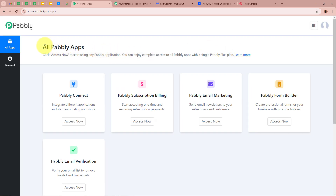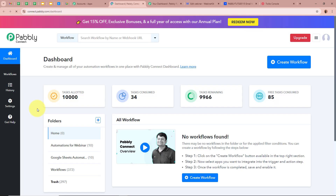After signing in you can see the all Pabbly apps window with the five applications of Pabbly, from which we are going to select Pabbly Connect by clicking on 'Access Now'. Then the Pabbly Connect dashboard is going to appear. To start an automation process we need to create a workflow.